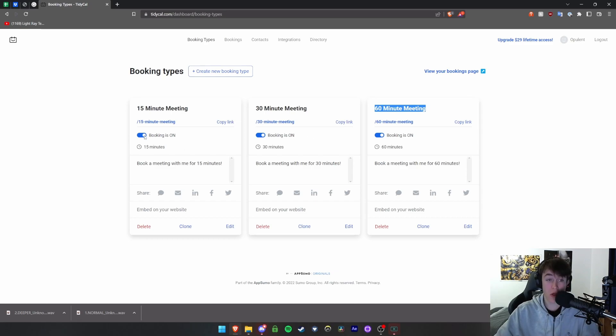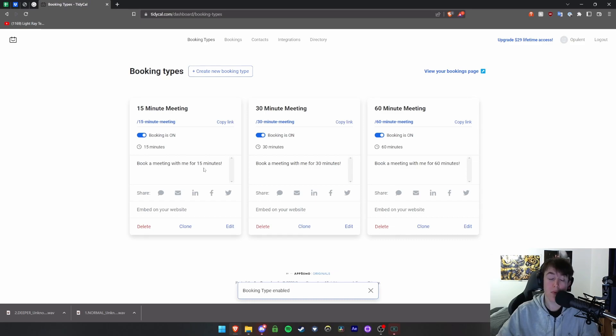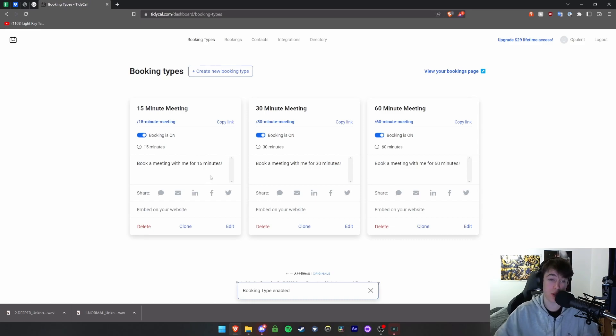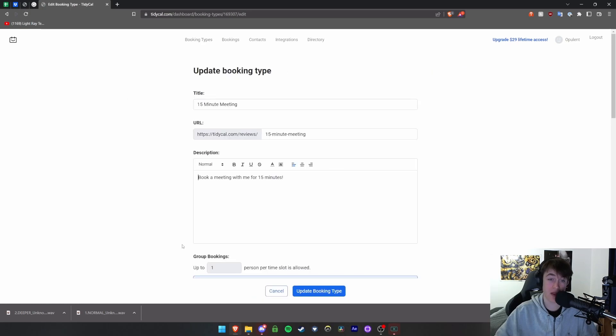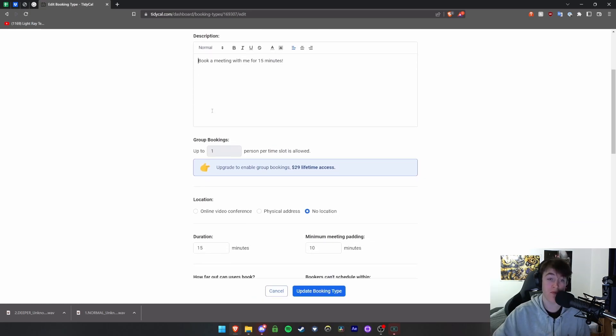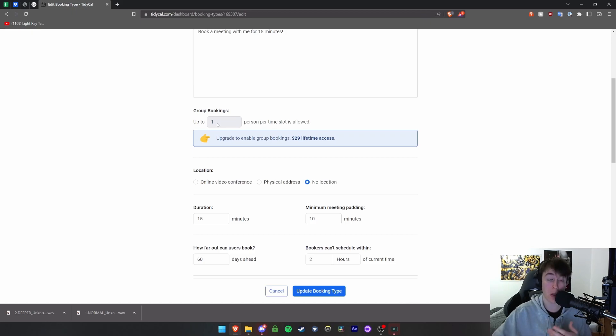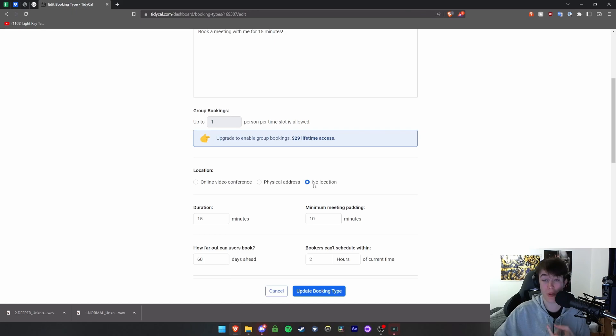You can either turn the booking on and off, you can copy the link to this particular booking, and you also have a little description for what it's about. You simply click and you can edit by hitting the edit button in the bottom left. You can change the name, the URL, the description, how many people per time slot are allowed for each meeting, whether it's online, in person, or no location specified.